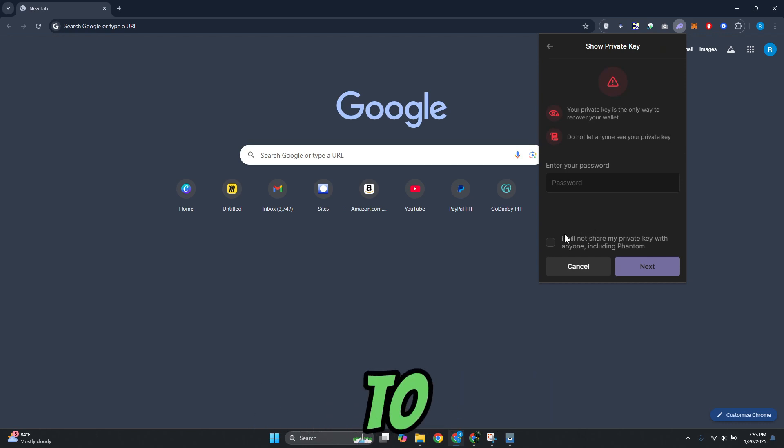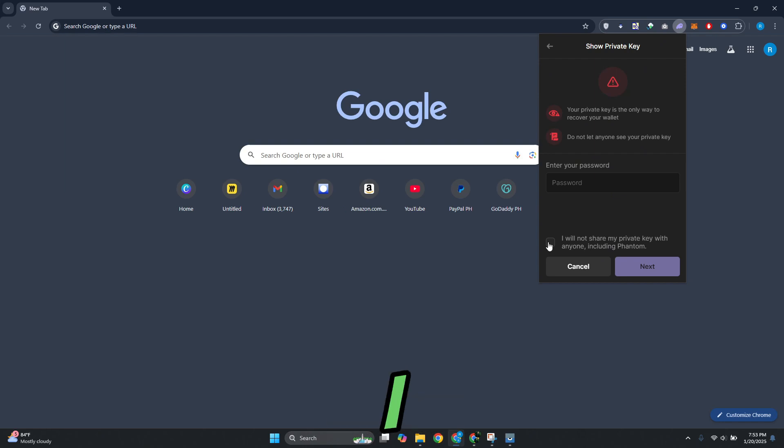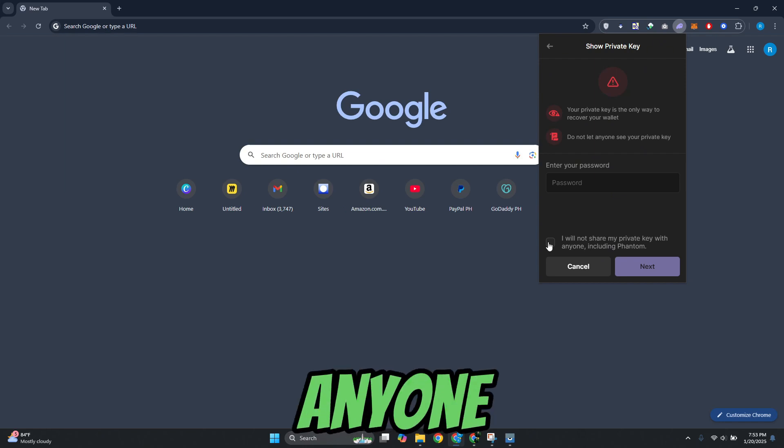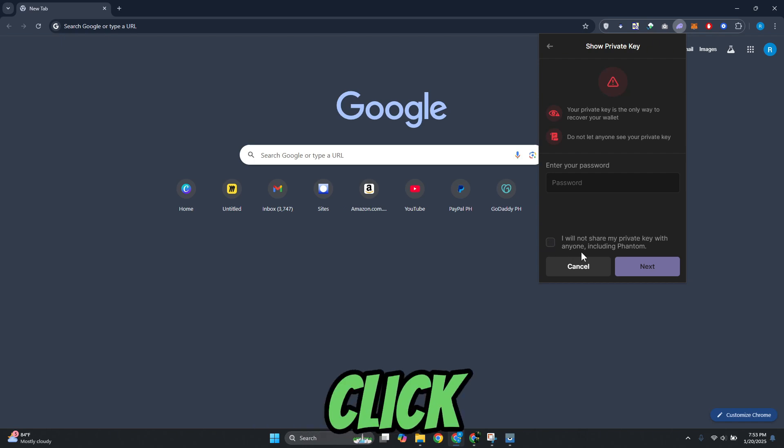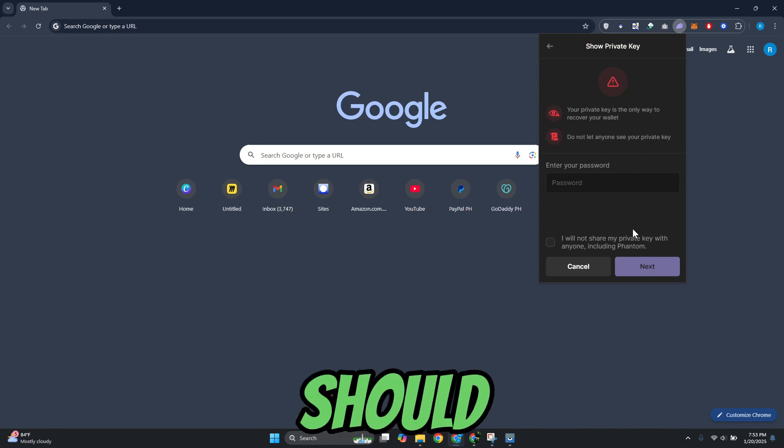And also you need to agree to the option here. It says I will not share my private key with anyone including Phantom. Now from here on, once you've entered your password and click on next, you should be able to view your private keys.